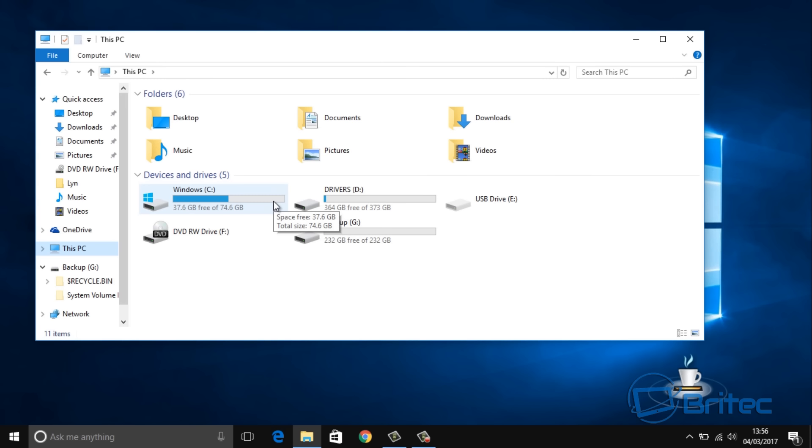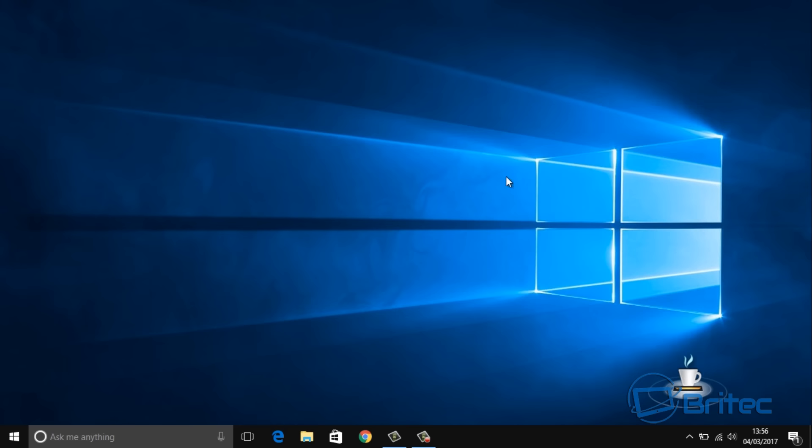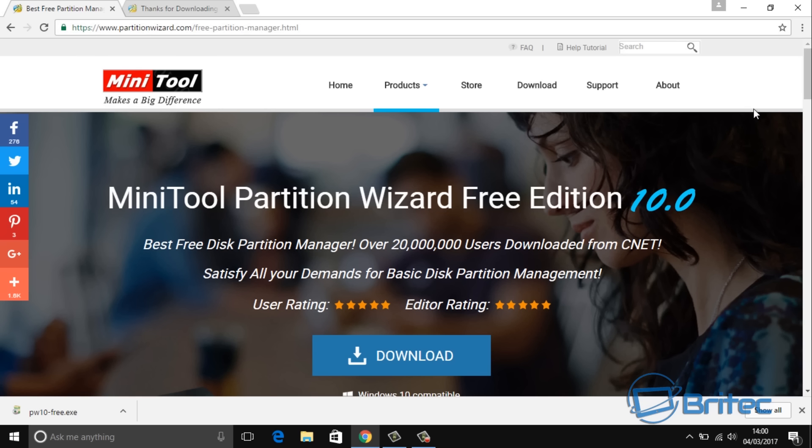You can copy the operating system across or you can copy the whole drive, it's entirely up to you. What I'm going to do here is go to the internet and open up a browser and go to partitionwizard.com.